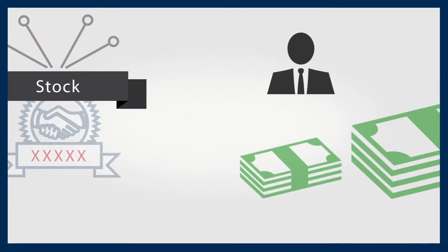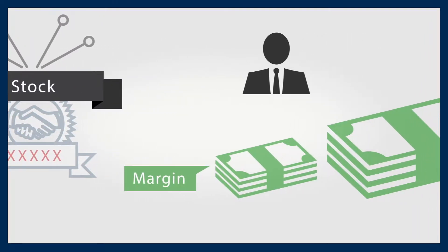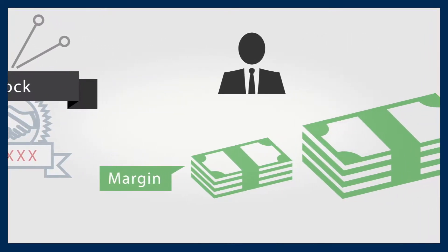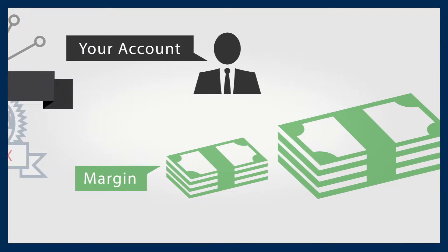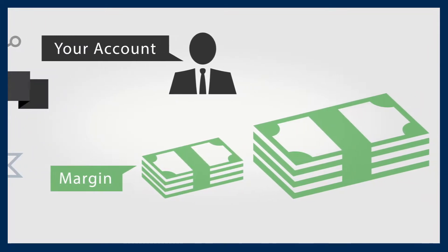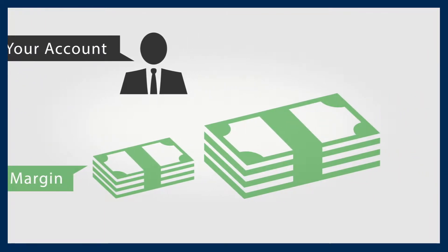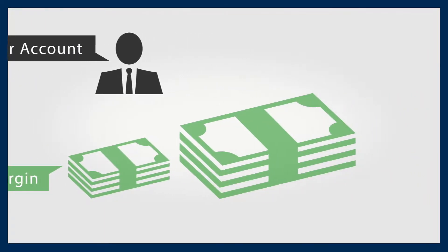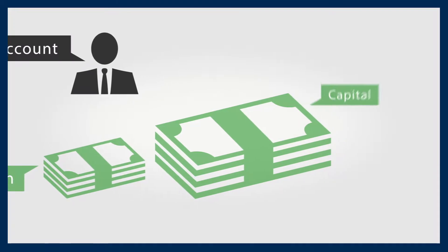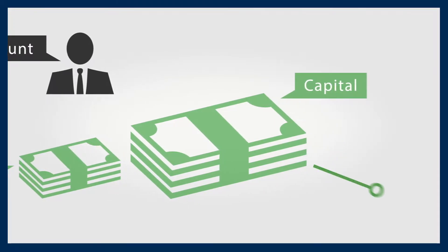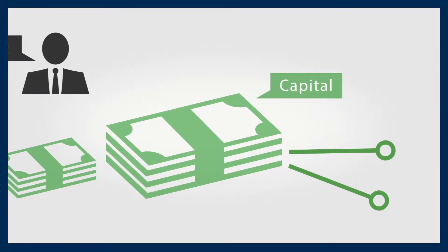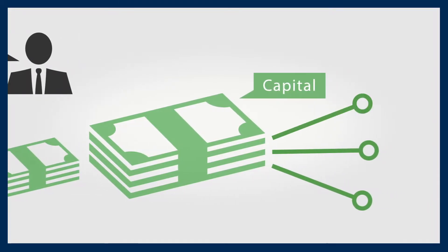You are required to maintain a certain amount of margin in your account, as defined by your CFD provider. But it's a fraction of the cost of buying stocks outright. You can potentially use your capital elsewhere.